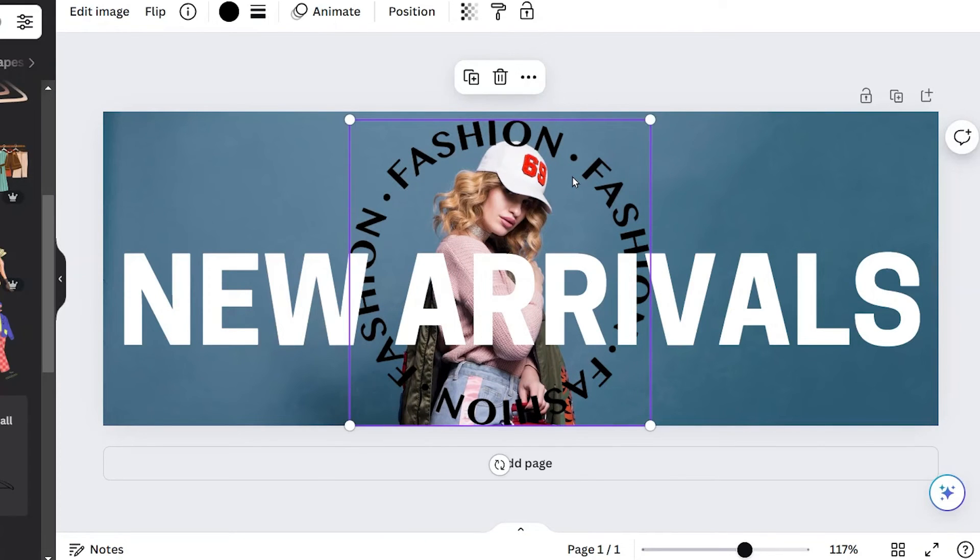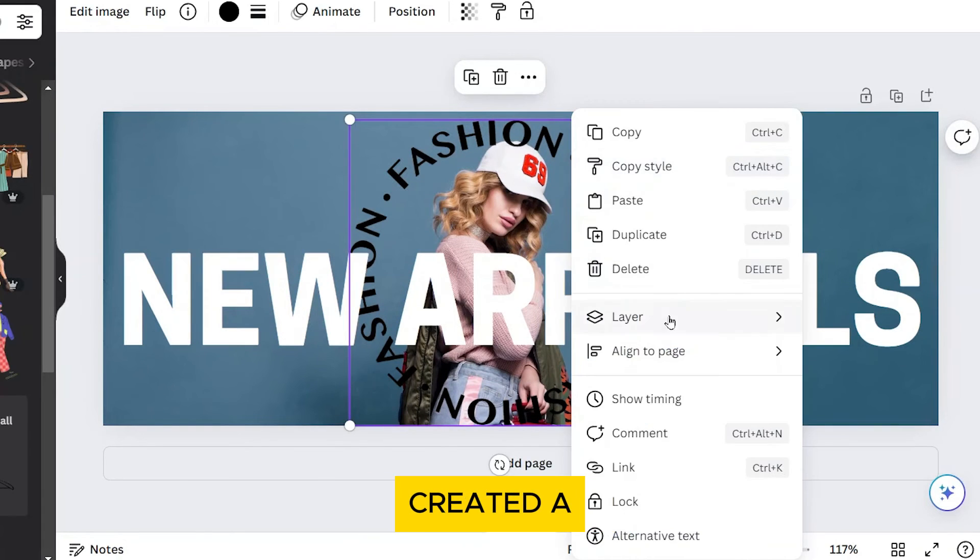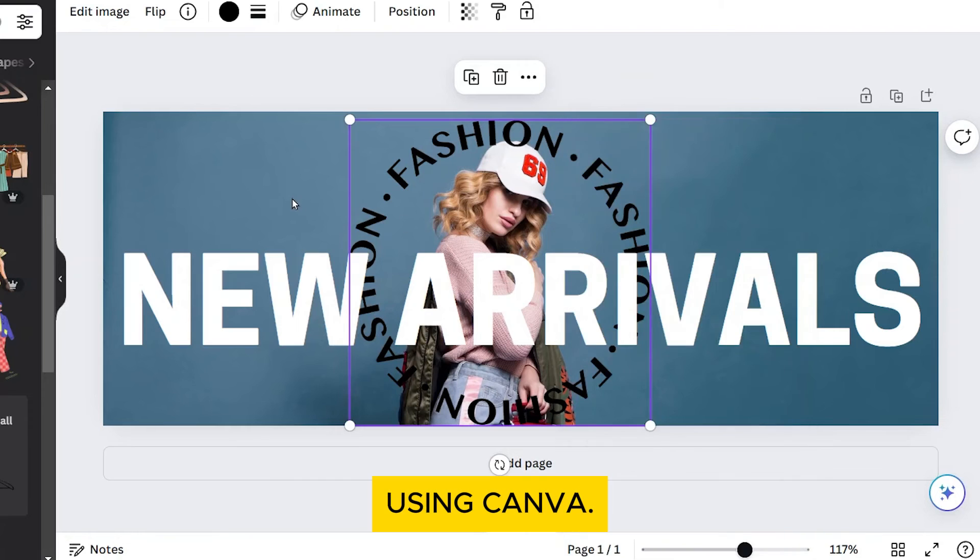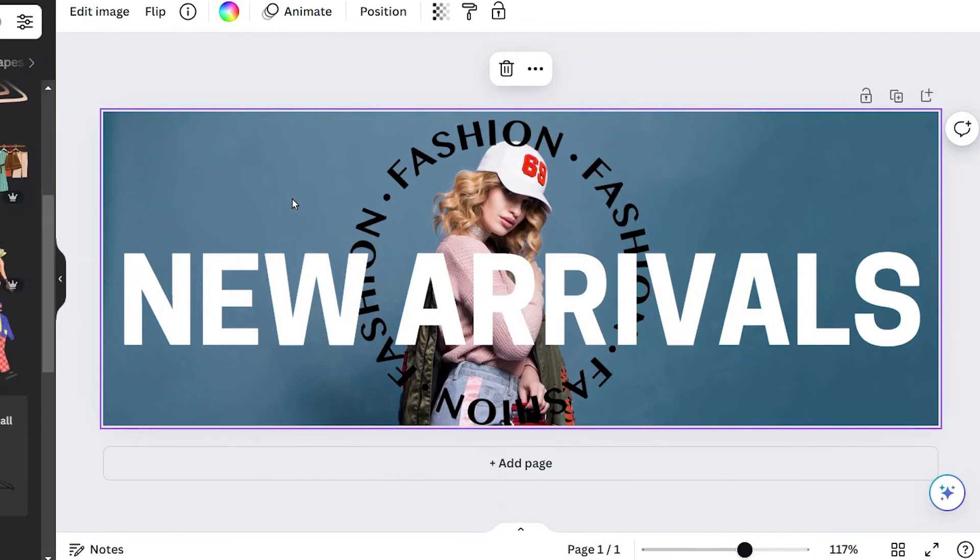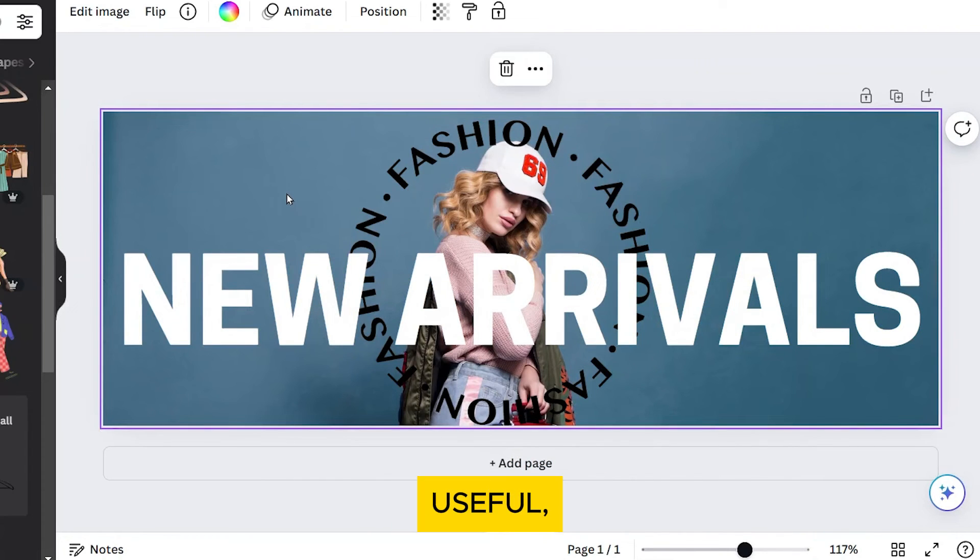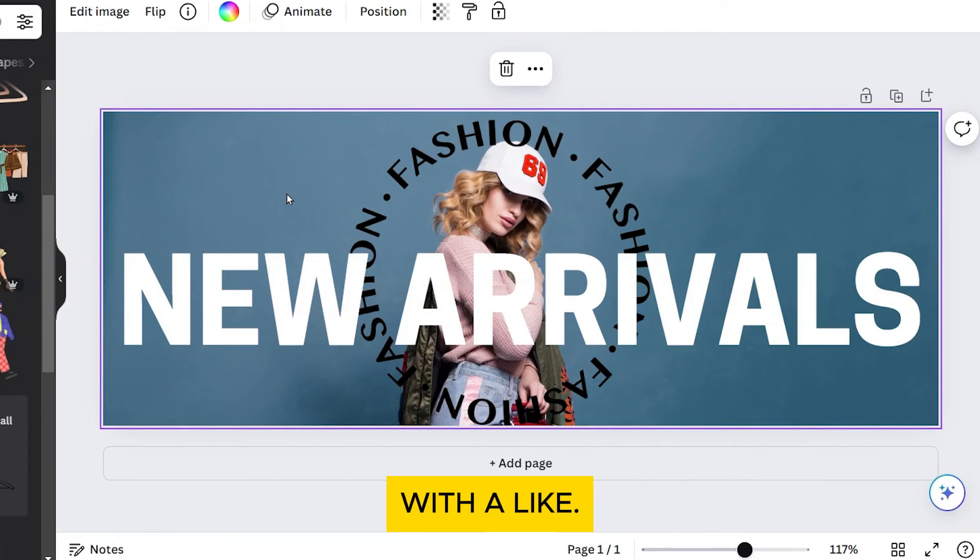And that's it! You've successfully created a Facebook cover photo using Canva. If you found this video useful, please show your support with a like.